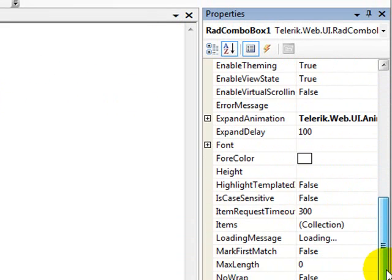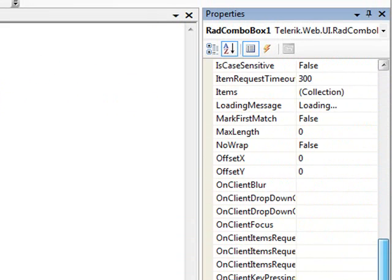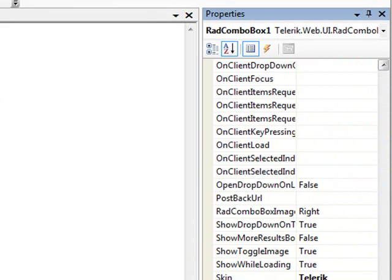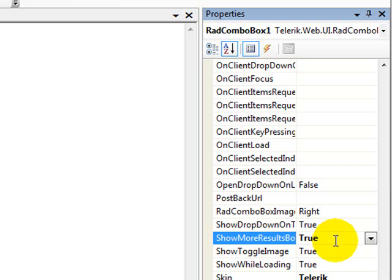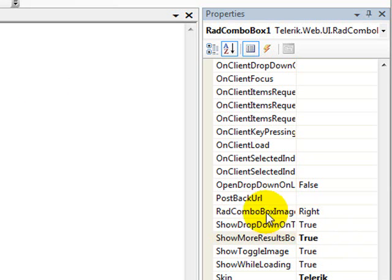Now when my drop down actually drops down, I want a way at the bottom to tell it that I want to be able to see more results. And that's set with this show more results box property. So we'll set that to true and that'll make an arrow visible at the bottom of our drop down.